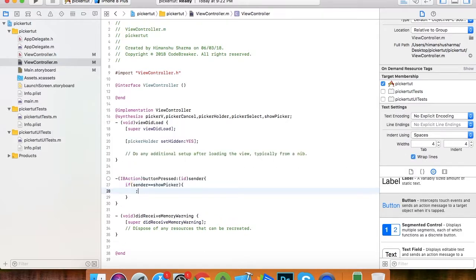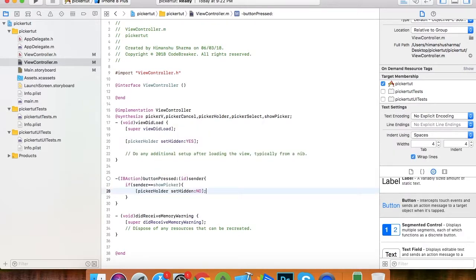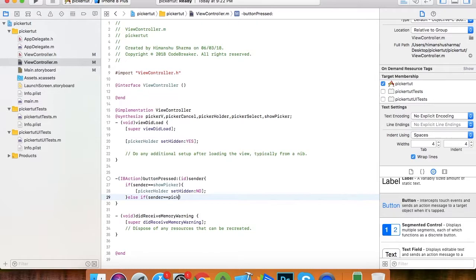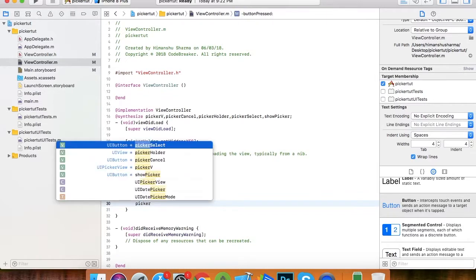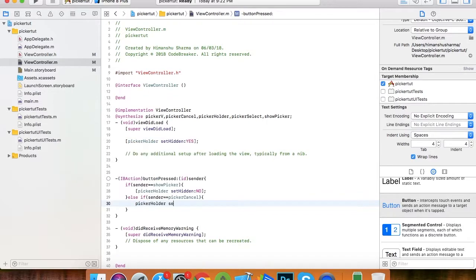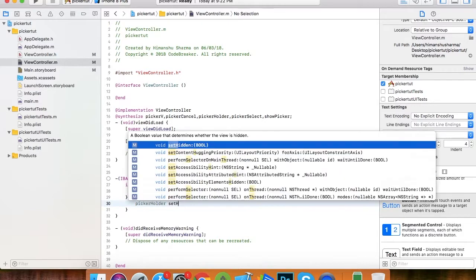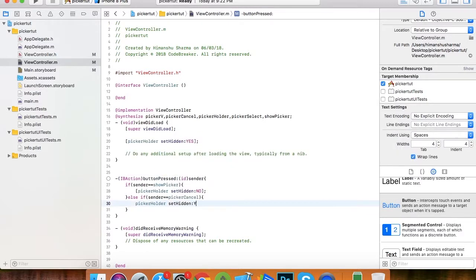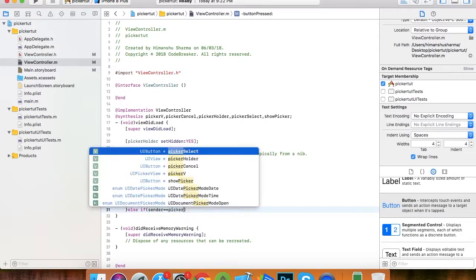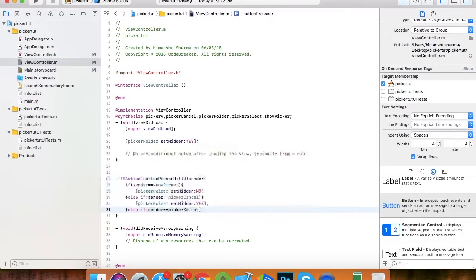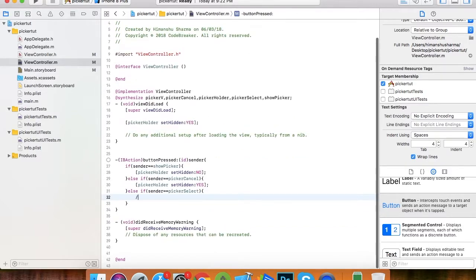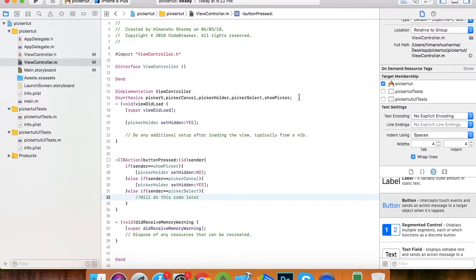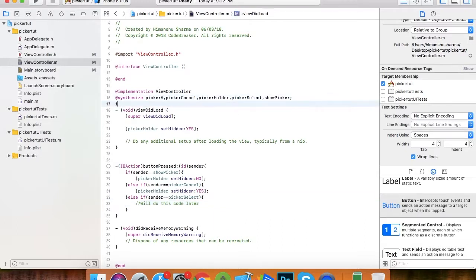Here I am placing a condition for show picker. I just set the picker holder to set hidden no. Now let's do the picker cancel. On tap of picker cancel we want to hide the picker holder view. This is the picker select. We'll do this code later.